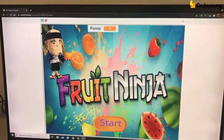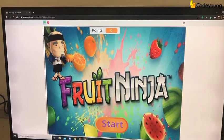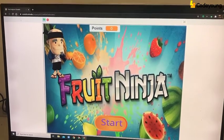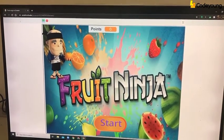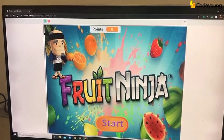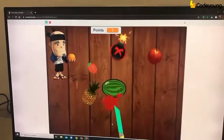Hello young ninjas. Welcome to Fruit Ninja. Click on start to play. Now click on start.